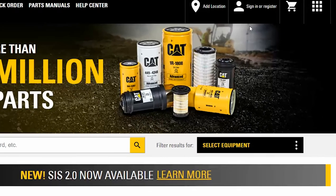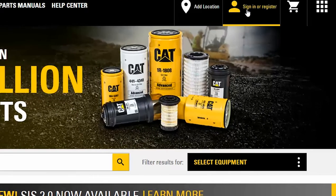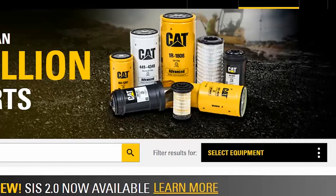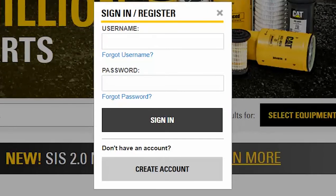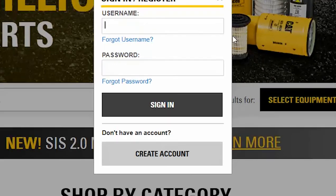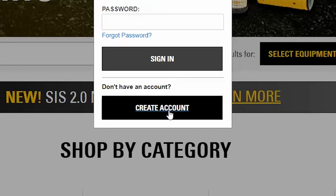The first step in creating an account is to click on the sign in or register link. If you already have a login used on other Caterpillar applications such as my.cat.com or SIS 2.0, use your existing username and password to sign into parts.cat.com. If not, you'll need to create an account.